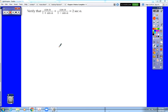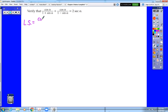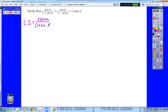We start off here on this example: verify that cosine alpha over 1 plus sine alpha, plus cosine alpha over 1 minus sine alpha, is equal to 2 times the secant of alpha. When we are verifying, we are trying to prove using algebra that the left side of this equation is equal to the right side. So we choose the more complicated side — the left side, cosine alpha over 1 plus sine alpha plus cosine alpha over 1 minus sine alpha, is far more complicated than the other side of the equation.